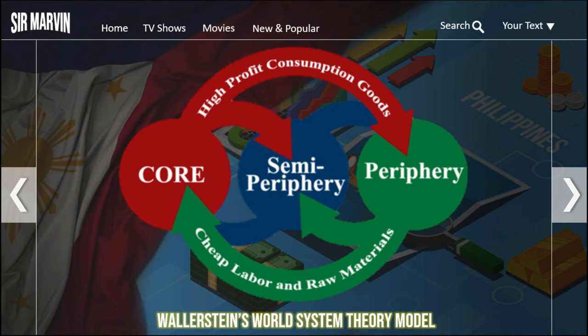Core countries like the US, Japan, and Germany are dominant capitalist countries characterized by high levels of industrialization and urbanization. As described, they produce high-profit consumption goods. Peripheral countries are always dependent on core countries. Core countries are capital-intensive, with high wages, high-technology production patterns, and lower amounts of labor exploitation and coercion.